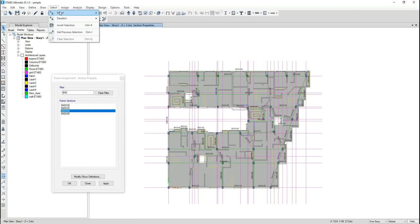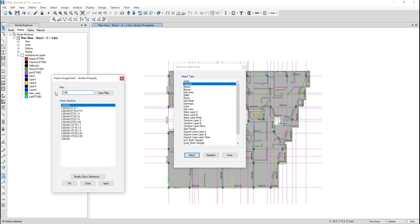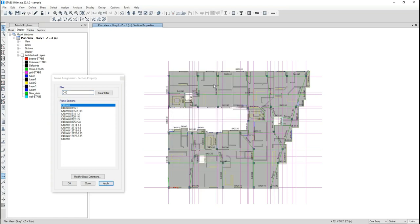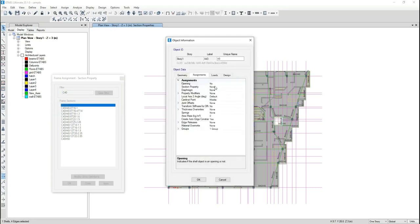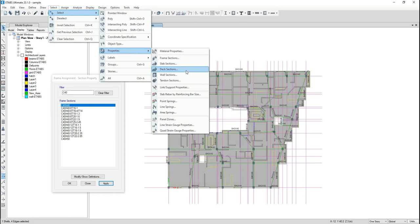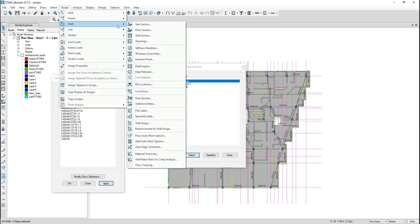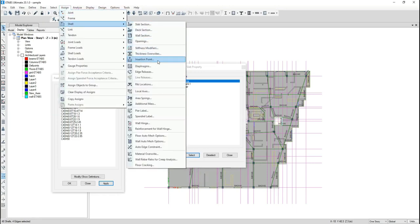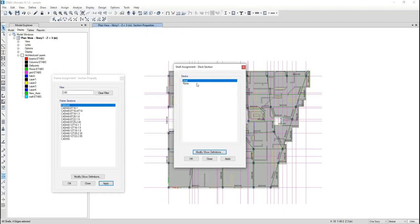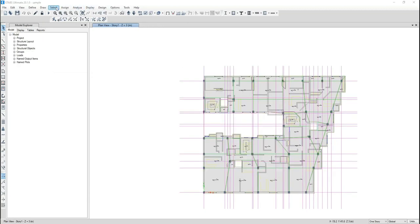After that I select the floors — floors are also 'None.' I go to assign and select, for example, column 40x40. Then for floors again, I select slab sections set to 'None,' and assign a slab section — for example, a joist section or whatever you want. Finally, for wall sections I need to select a wall section.